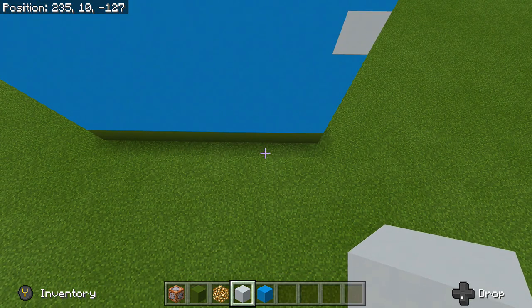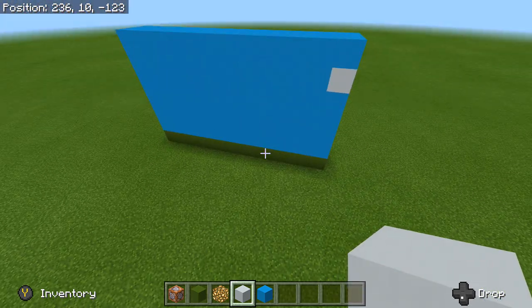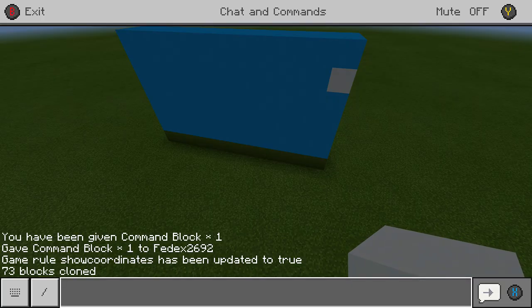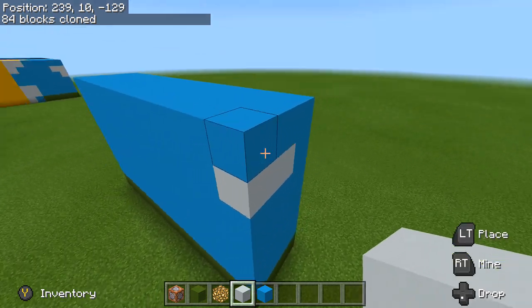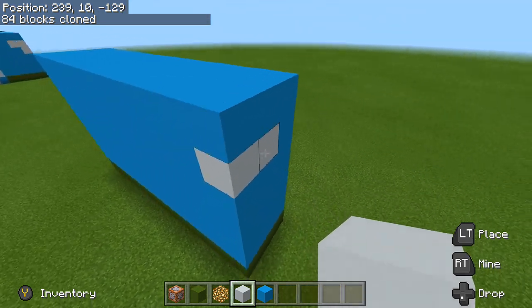So now we want to clone this next frame and just keep cloning. Press right on your D-pad again, press up, and as you can see it has the one I just cloned. Now drop every single last coordinate down by one — so where it says 226, 4, negative 133, drop that to negative 132. Then 237, 10, negative 133 — drop that 133 to 132. Drop the last one by one as well, and that will put in another frame for our movie.